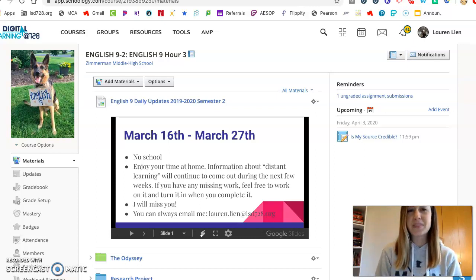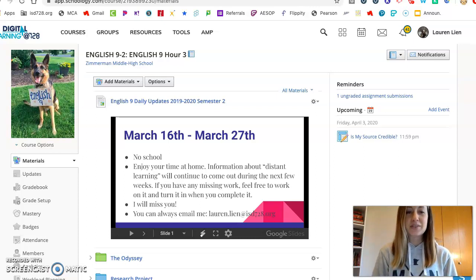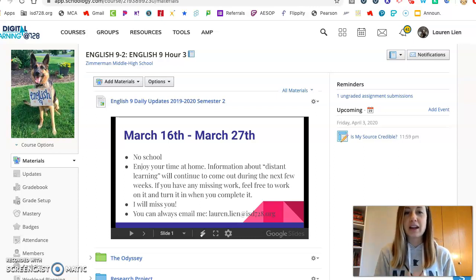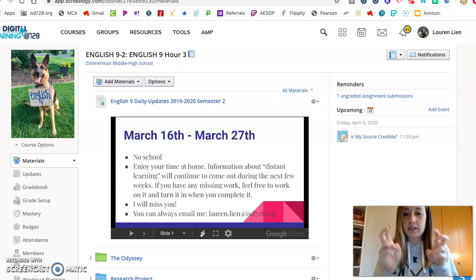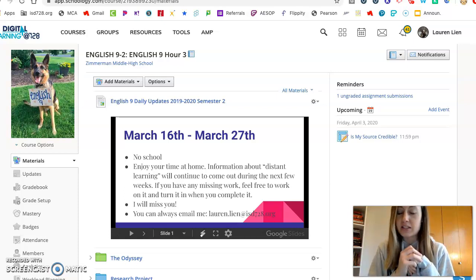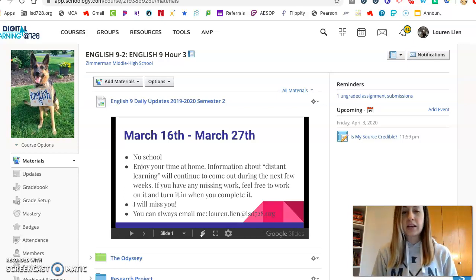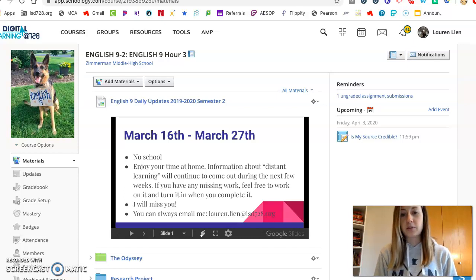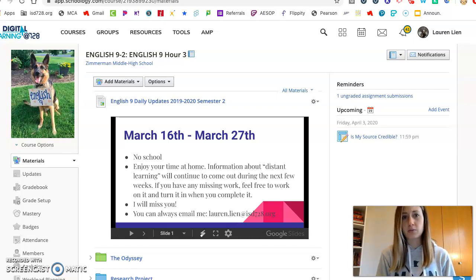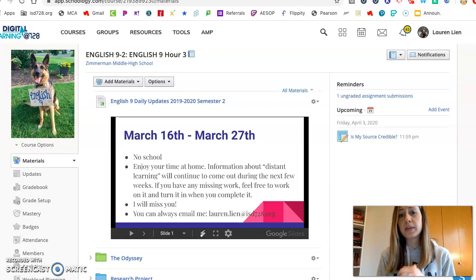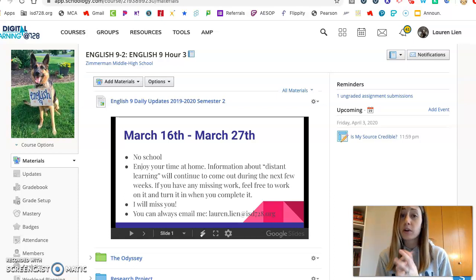Hi friends! This video is going to show you what you're going to have to do once you start doing distance learning on March 30th. I hope you're doing well. I miss you. I'm just hanging out at home right now wishing that we were still in school because it's kind of boring around my house.